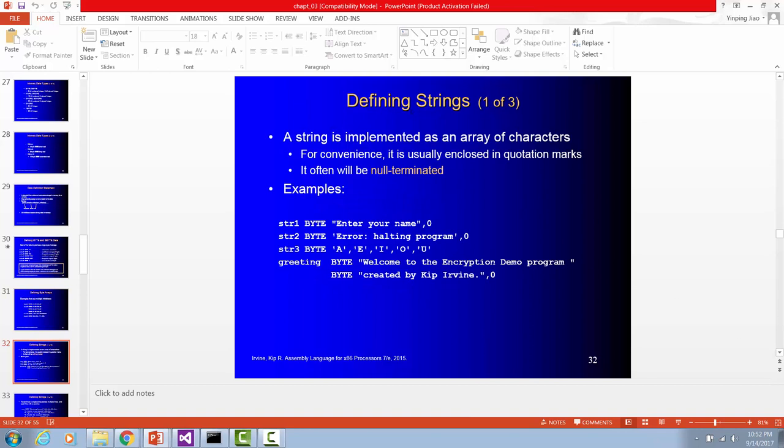How to define a string in assembly language. String 1 is byte. Each letter in a string is going to take a space of byte. So the string data type is byte. Storage size is byte for each letter. You have to use double quote to code your string. And all your string should end with zero. Zero means no character.